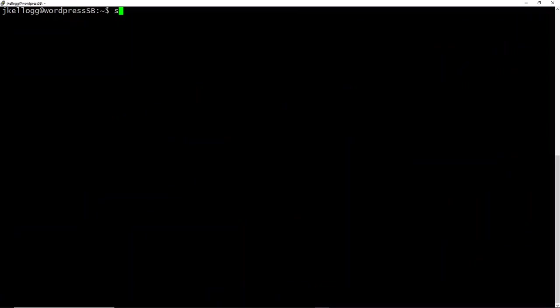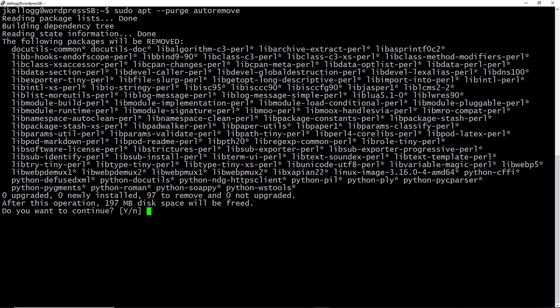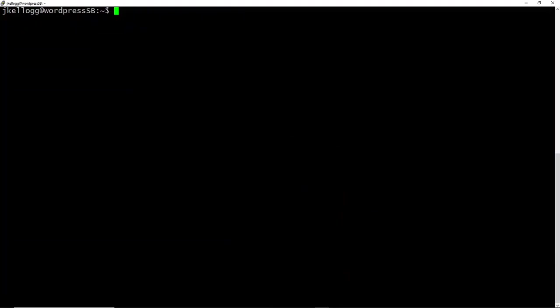And let's just do sudo apt --purge auto-remove to get rid of any outdated packages. And I have a couple of them, so we'll just go ahead and do that. So after a minute or two, that should be done.